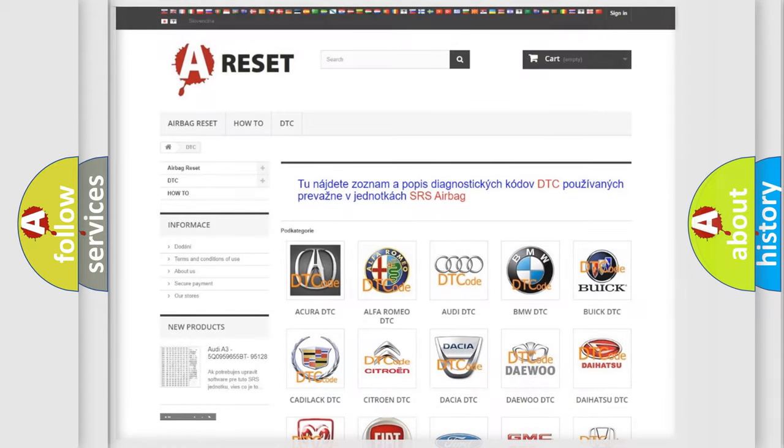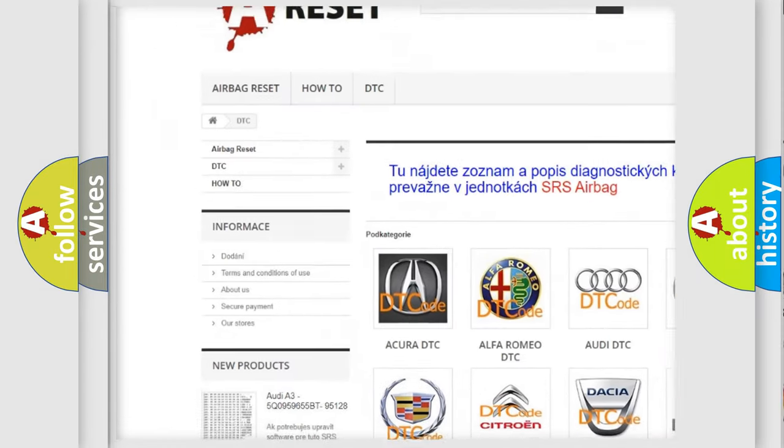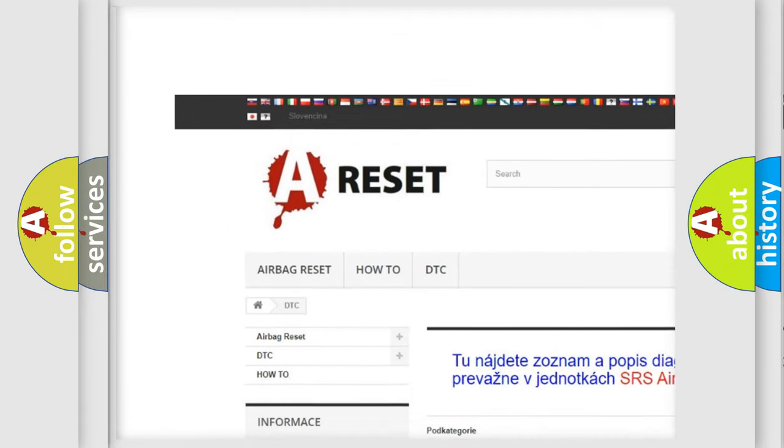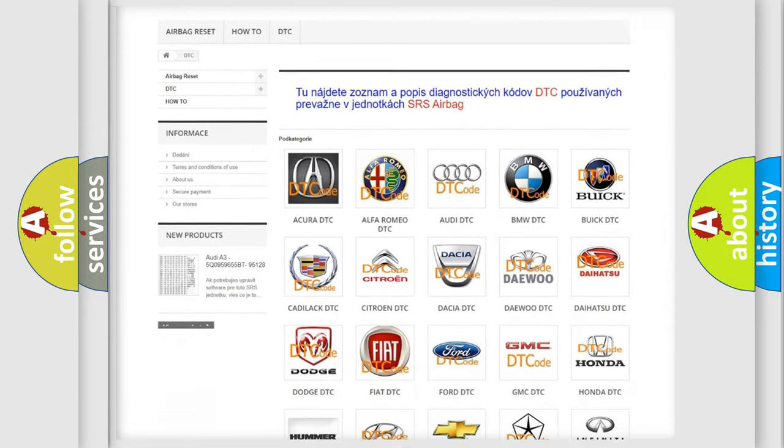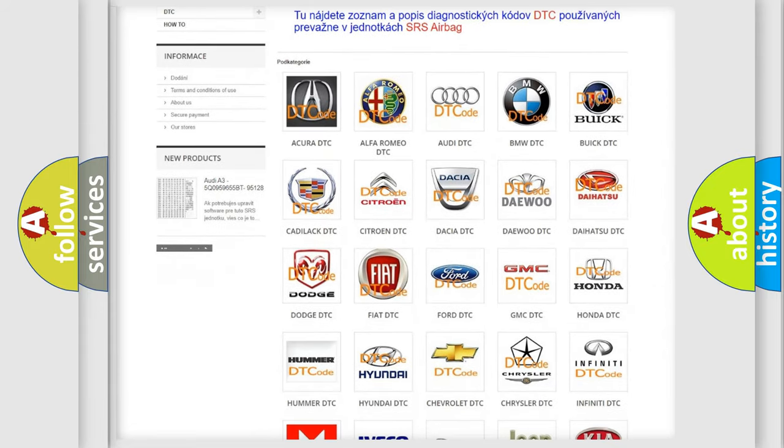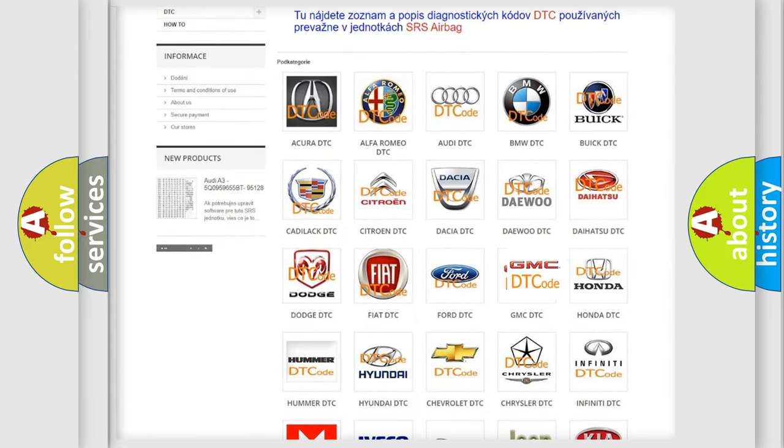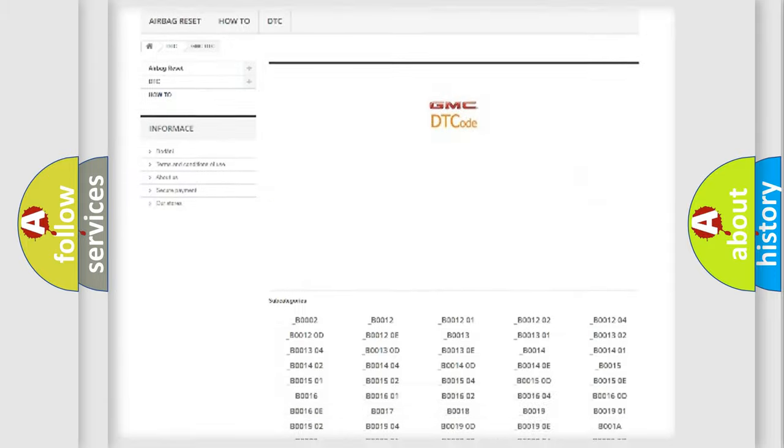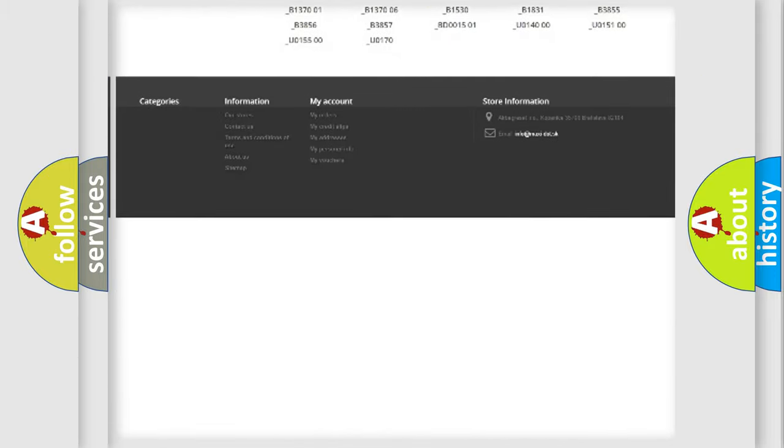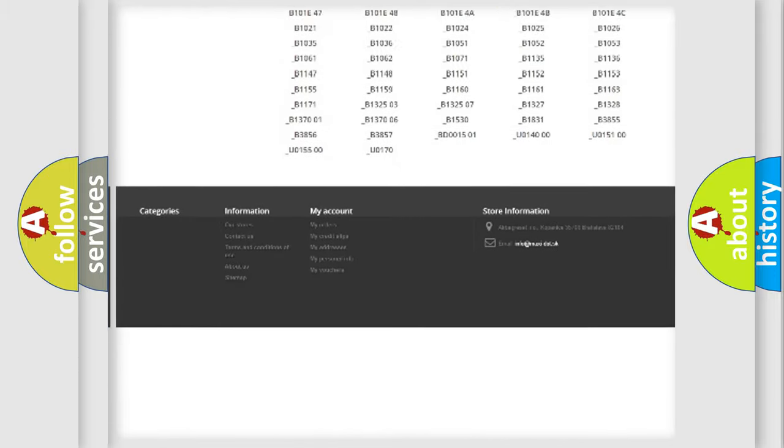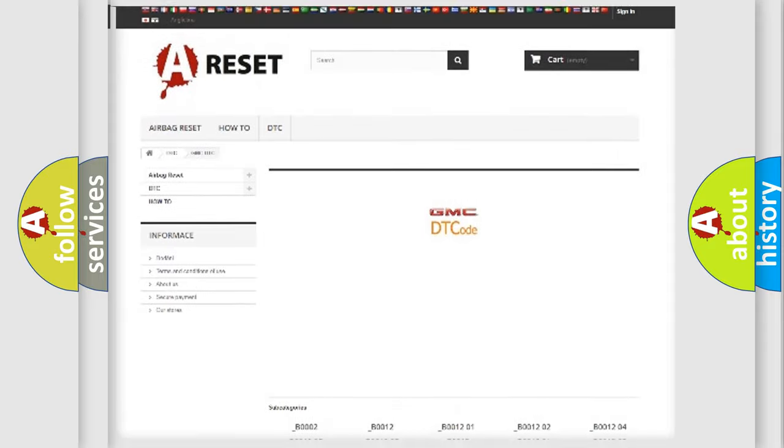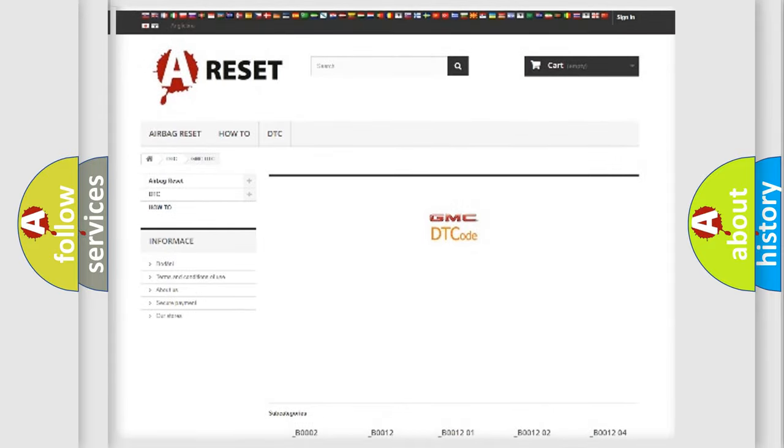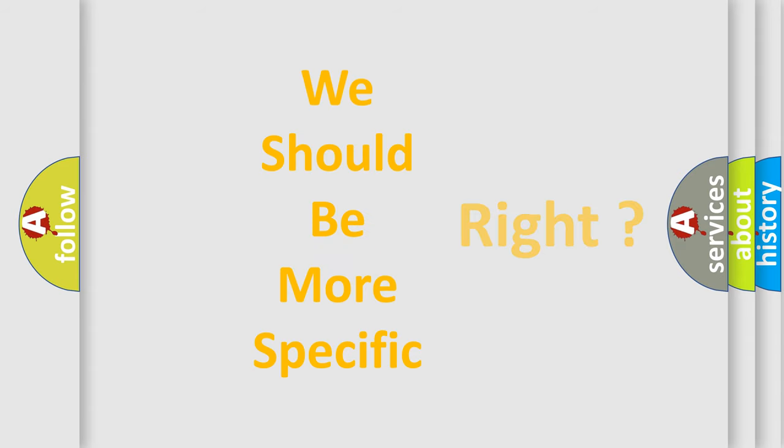Our website airbagreset.sk produces useful videos for you. You do not have to go through the OBD2 protocol anymore to know how to troubleshoot any car breakdown. You will find all the diagnostic codes that can be diagnosed in GMC vehicles, and many other useful things. The following demonstration will help you look into the world of software for car control units.